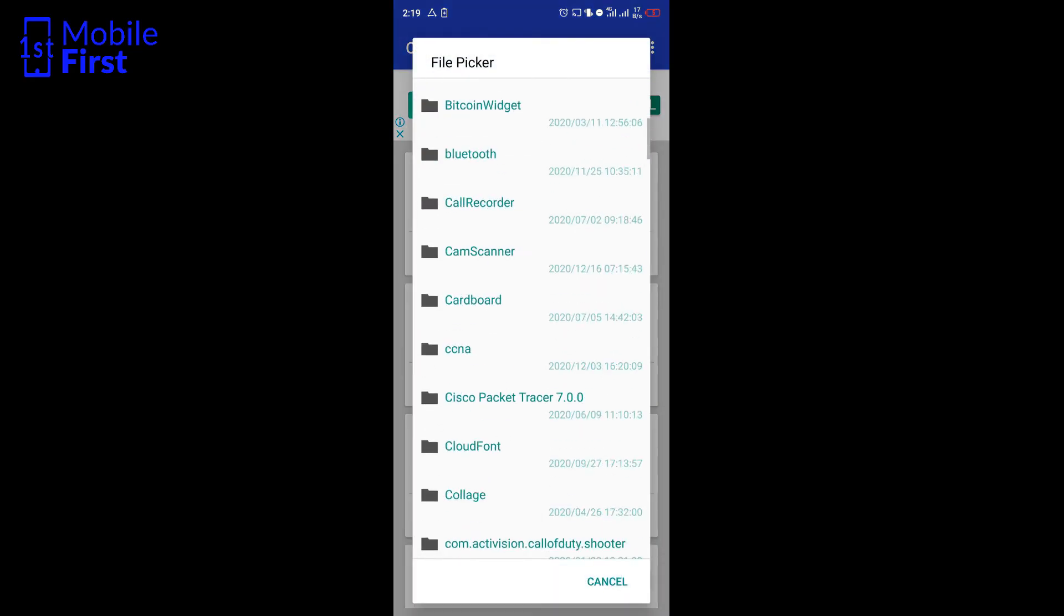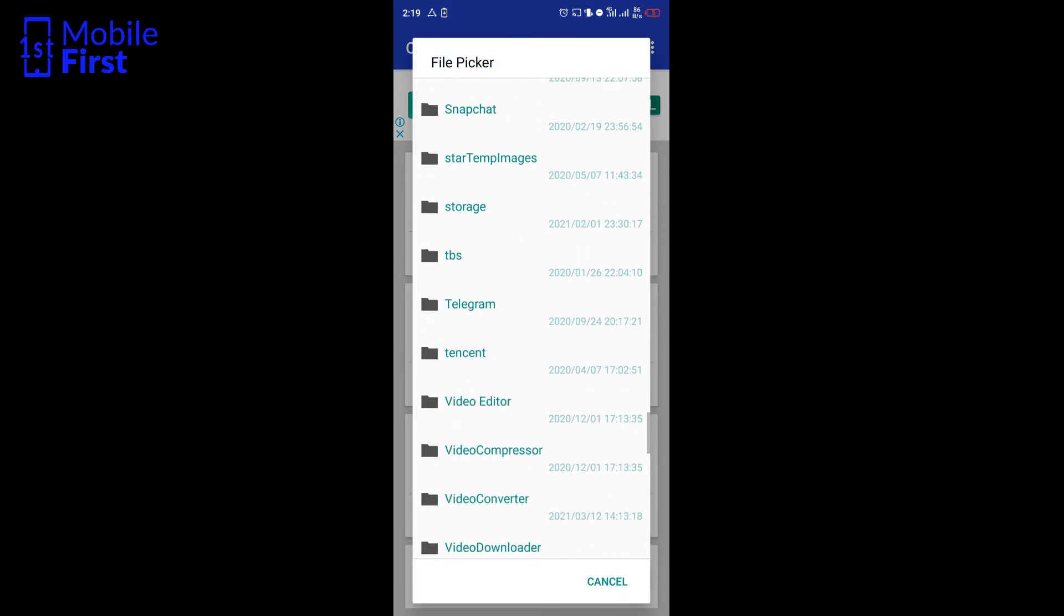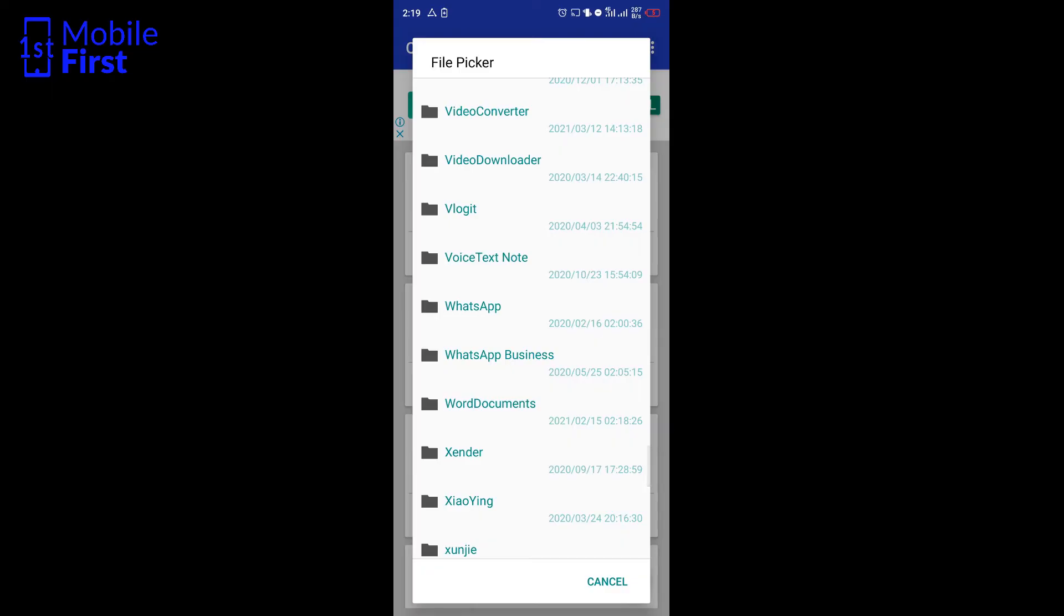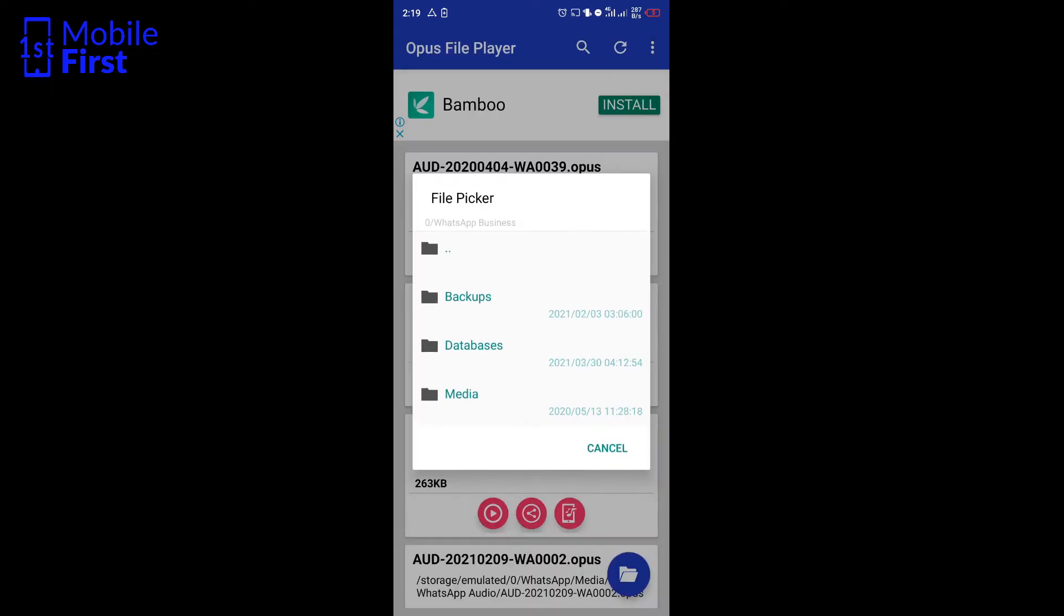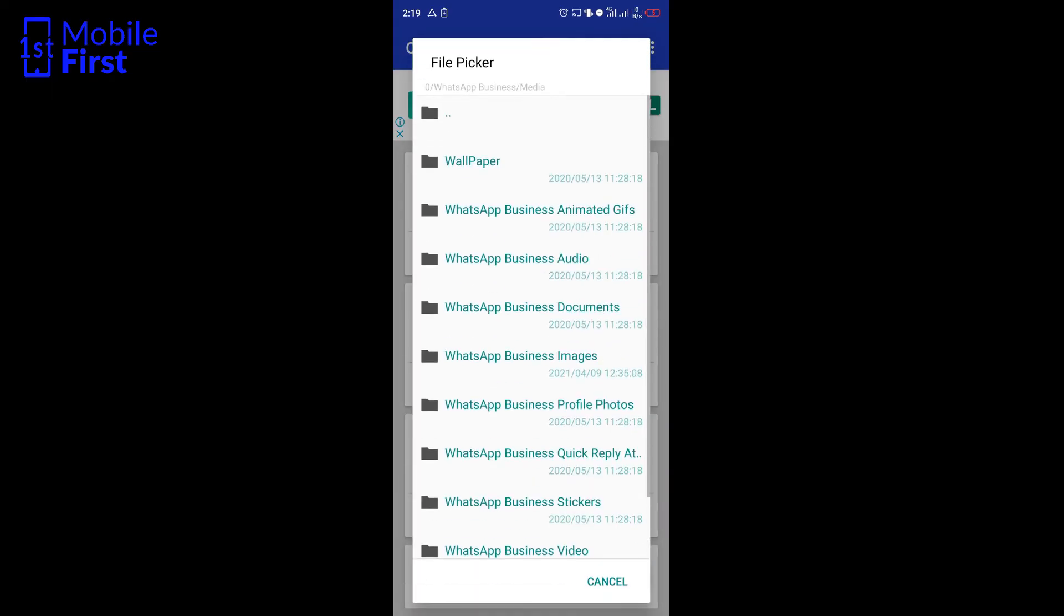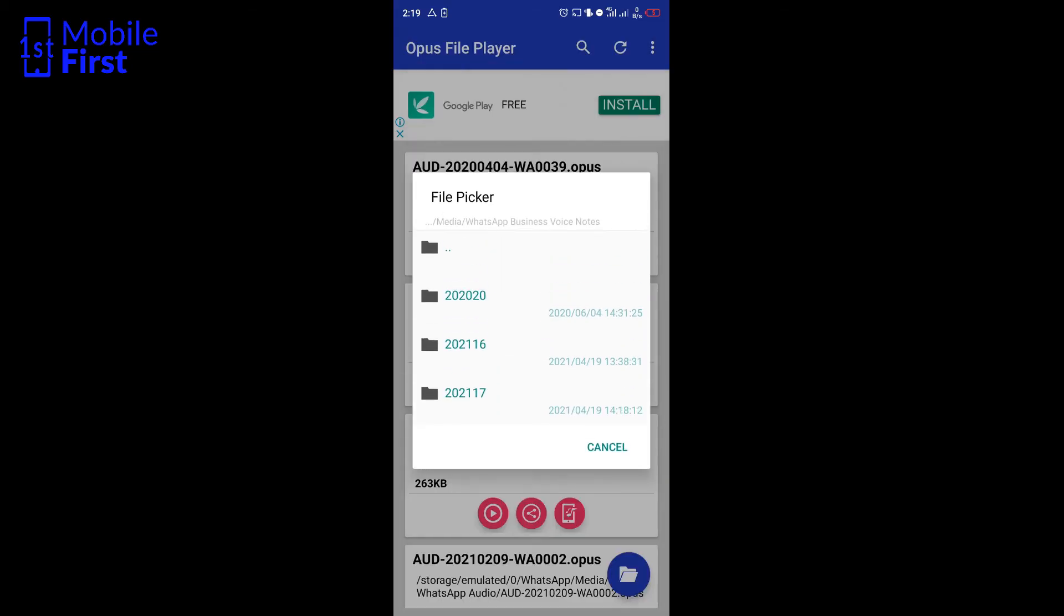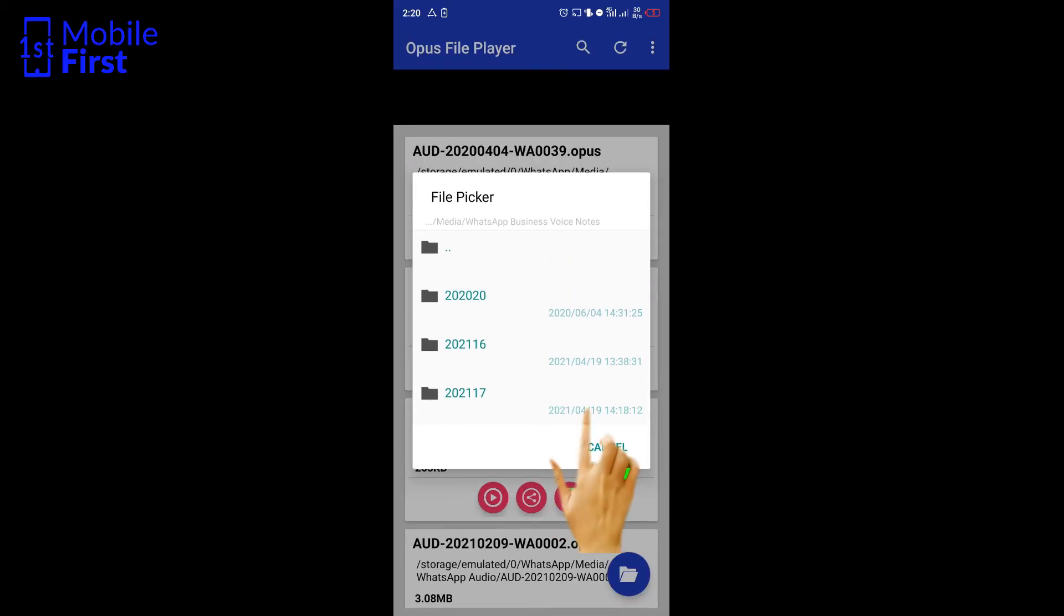you can now go to the location where your WhatsApp files are stored. In this case, it's WhatsApp Business, the same location we went to earlier. Navigate to voice notes, look at the date, and pick the date, 19th of April.